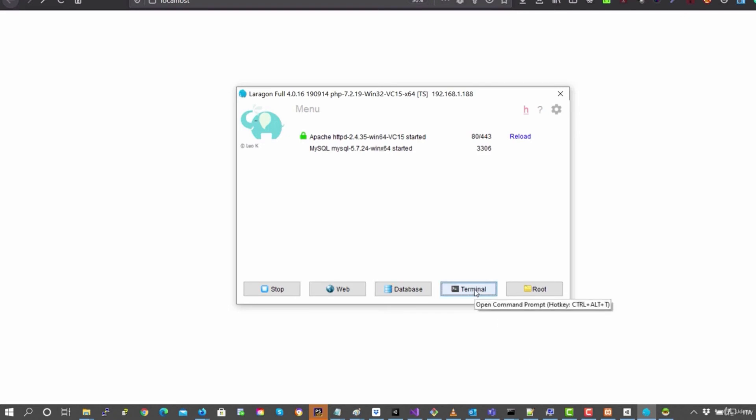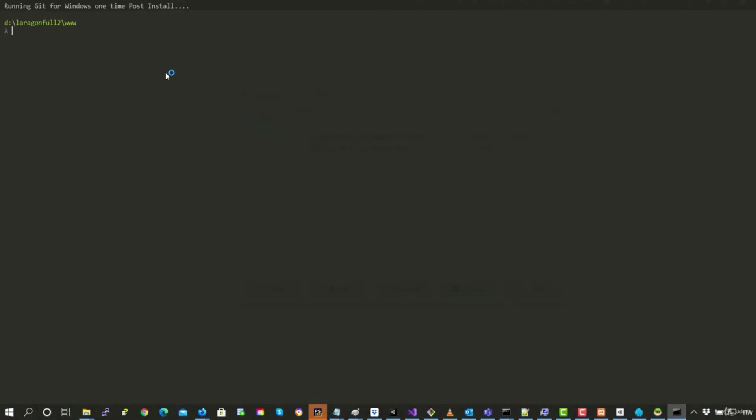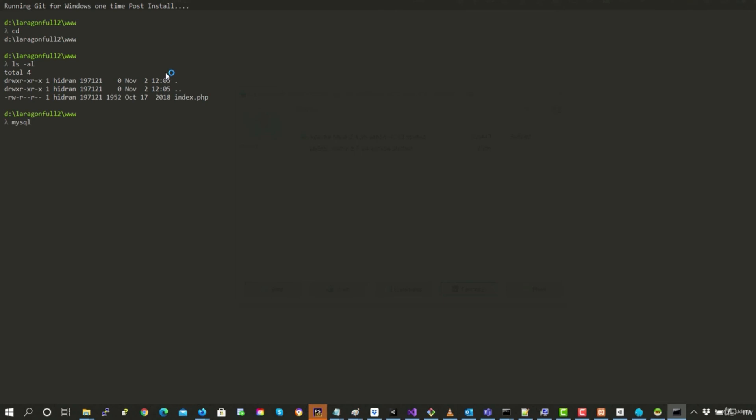So if we launch the terminal, for example, we can use the command for Linux. So for example, cd ls -l -al because it has commands similar to Linux.